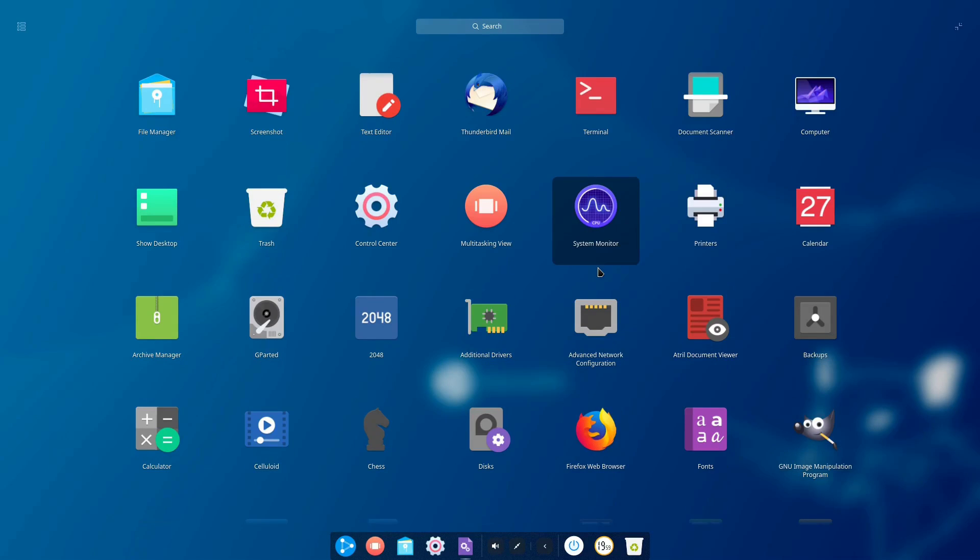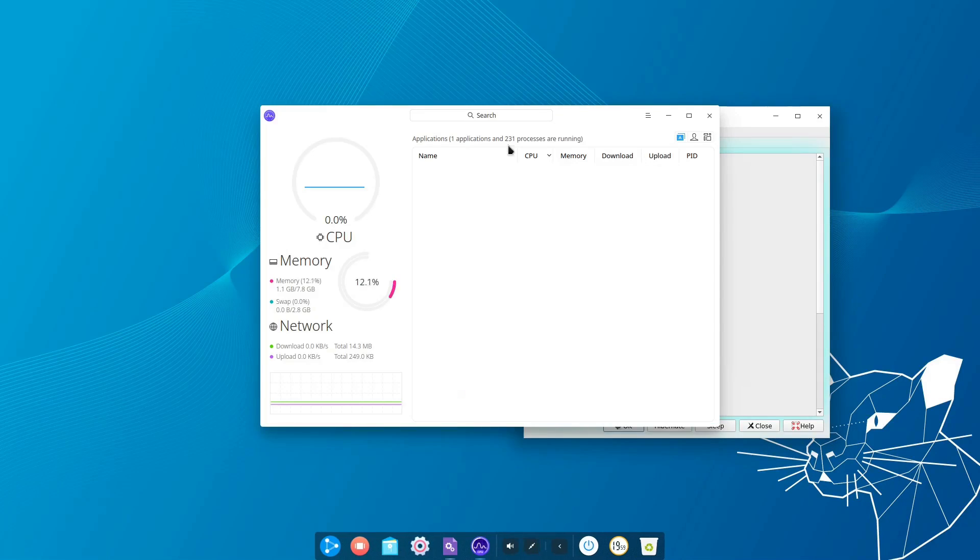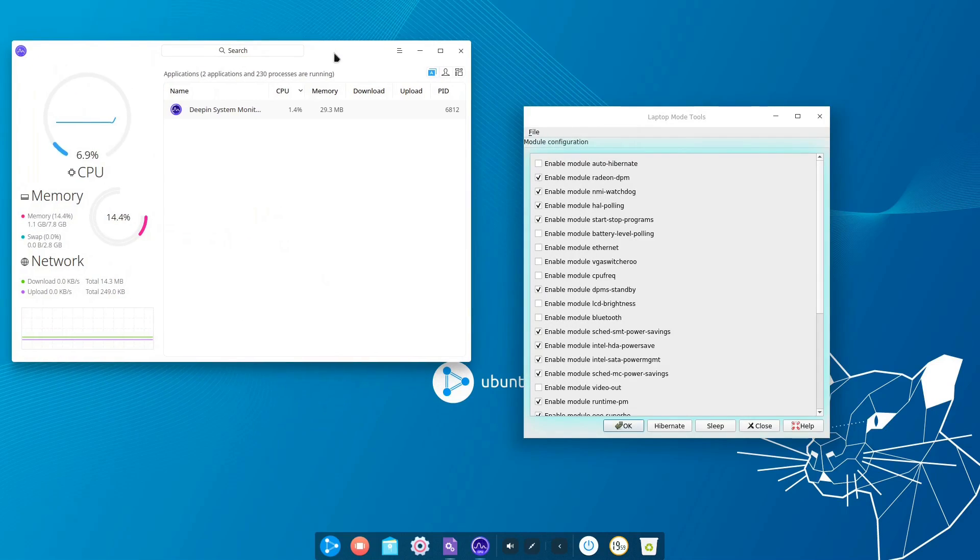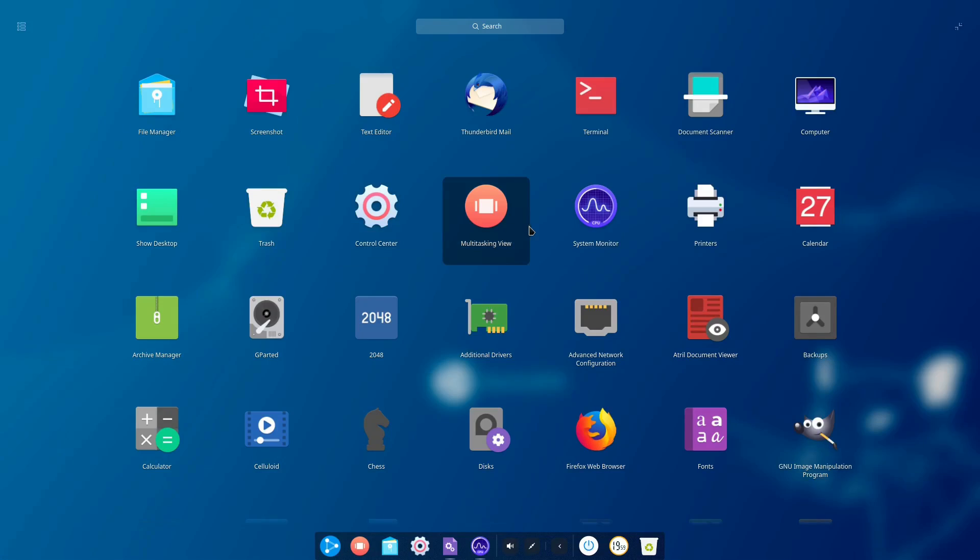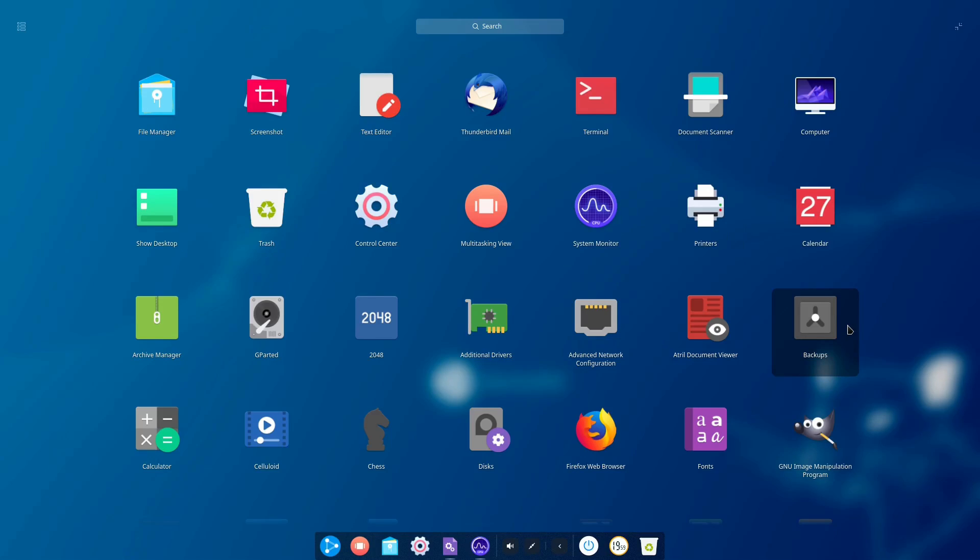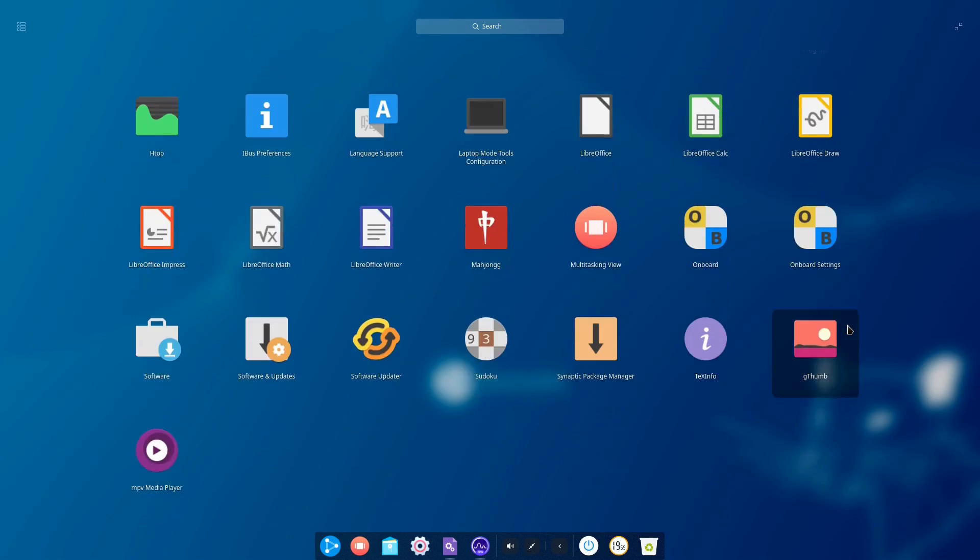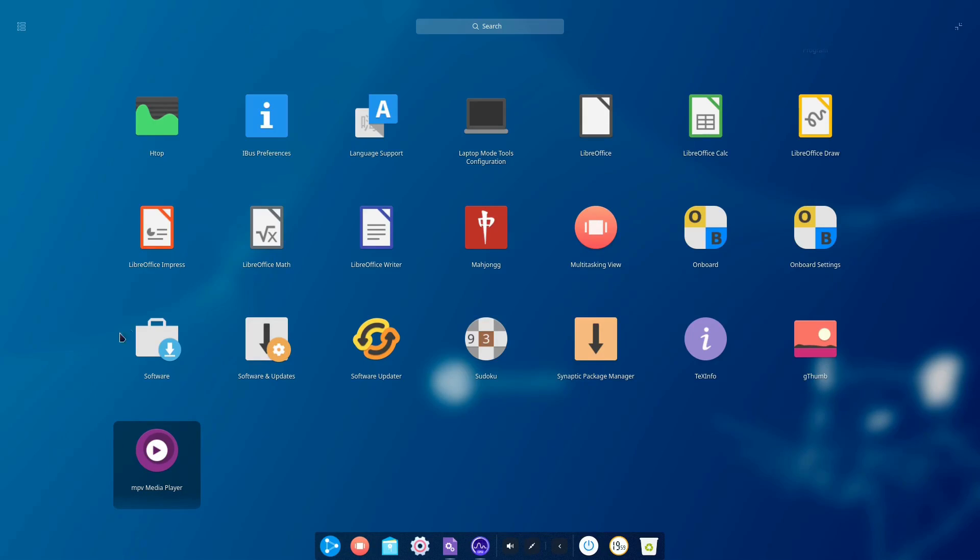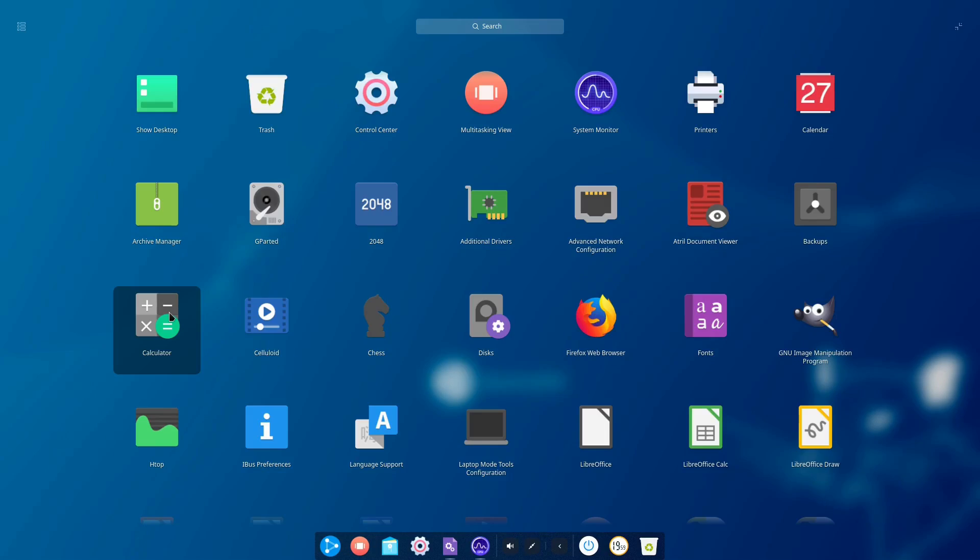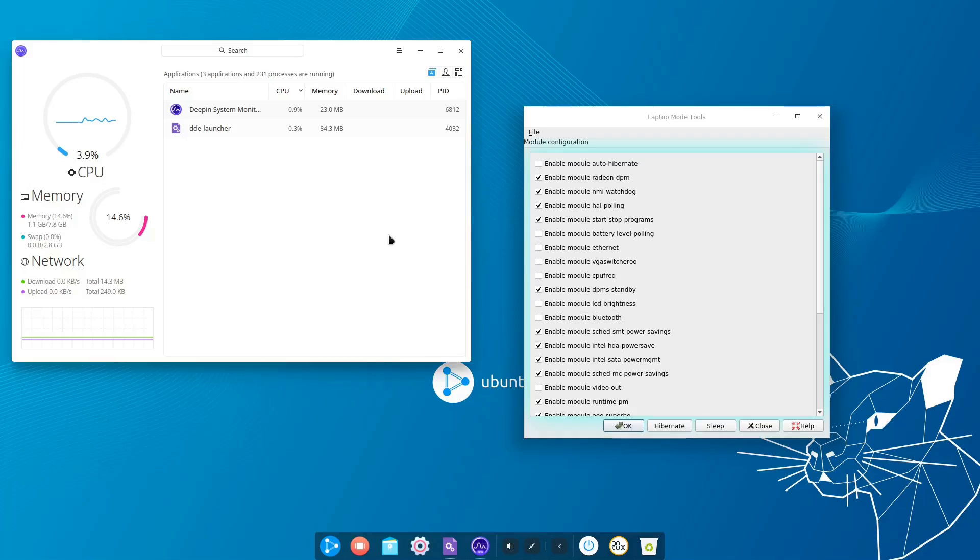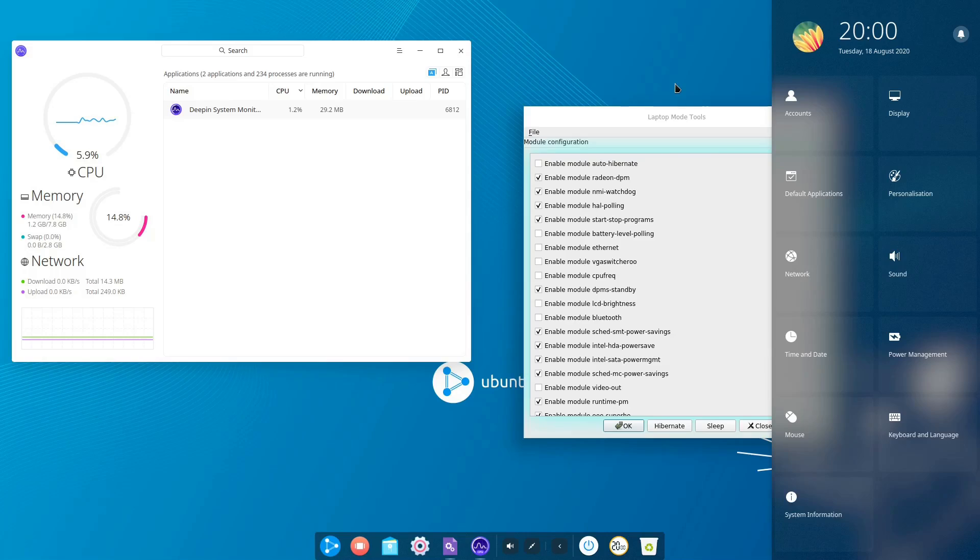Because here's my theory: I think that when Ubuntu has a long-term support release, in our case 20.04, all of the Respins come running in that people that have a particular passion project see an LTS release as a fantastic opportunity to put it out there in the wild because they have a stable base that's going to be supported for five years.